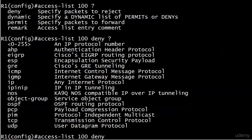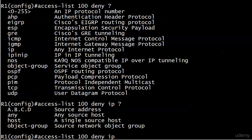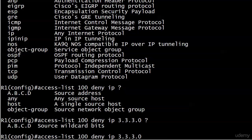Here we've got source address: any source host, a single source host, or source network object group. So I think the router is trying to tell us we're putting in the source address right now. We're going to go with that network 3.3.3.0, we're going to put our wildcard bits right here - we know what that one is from previous videos.